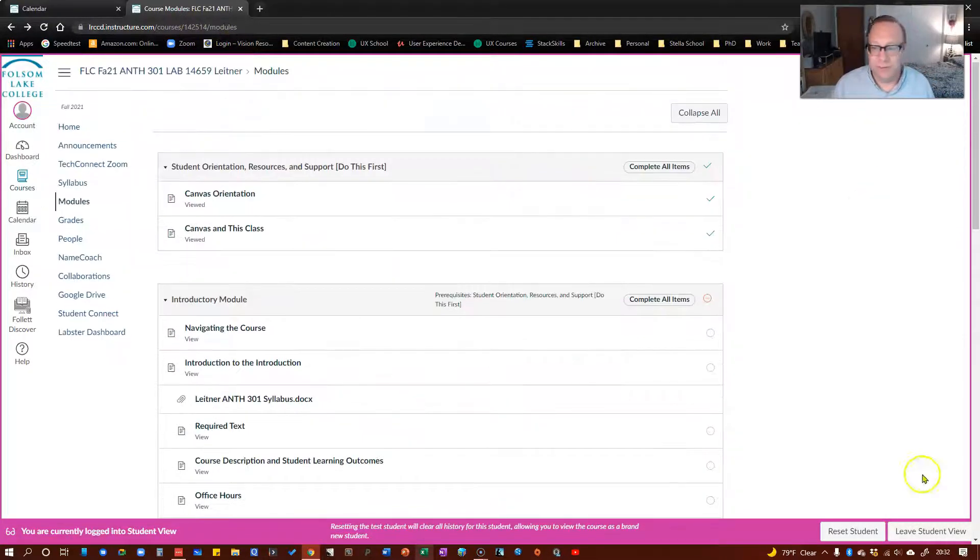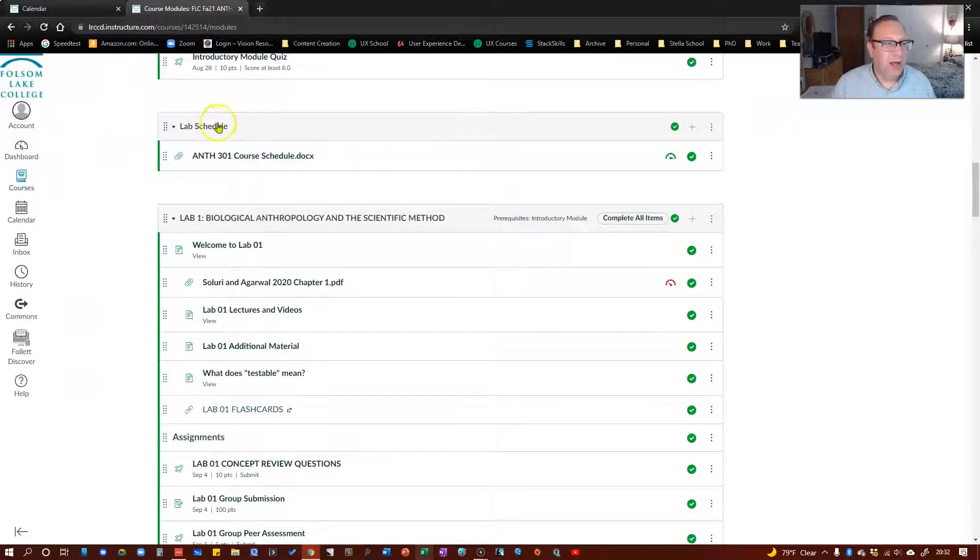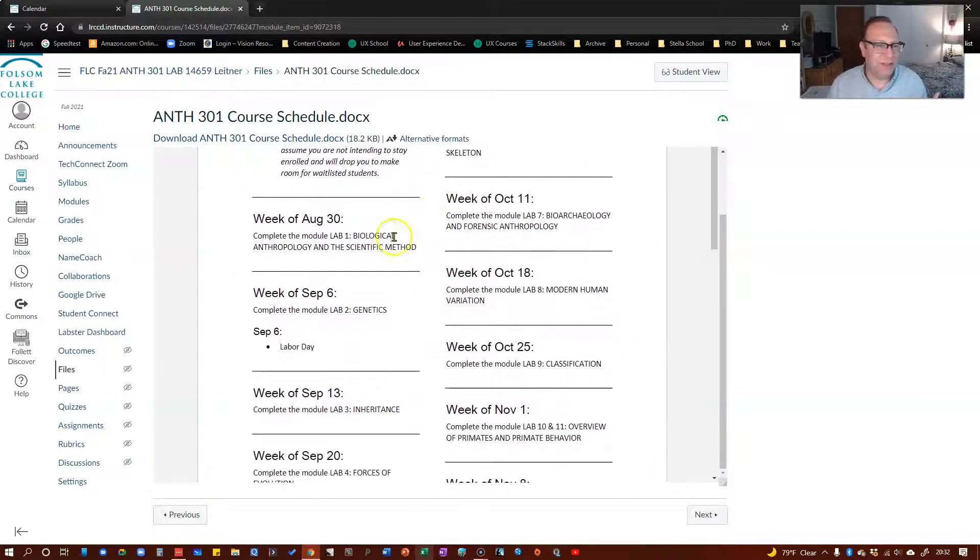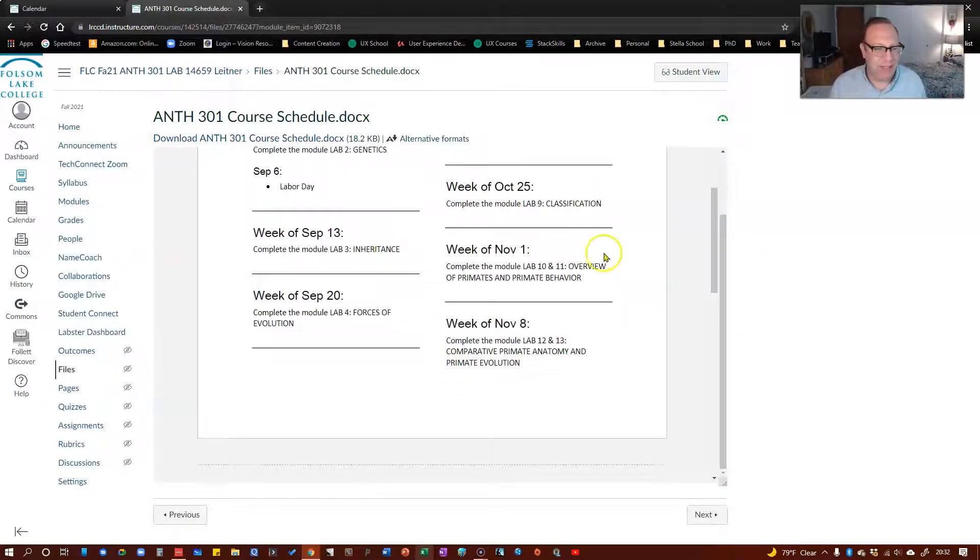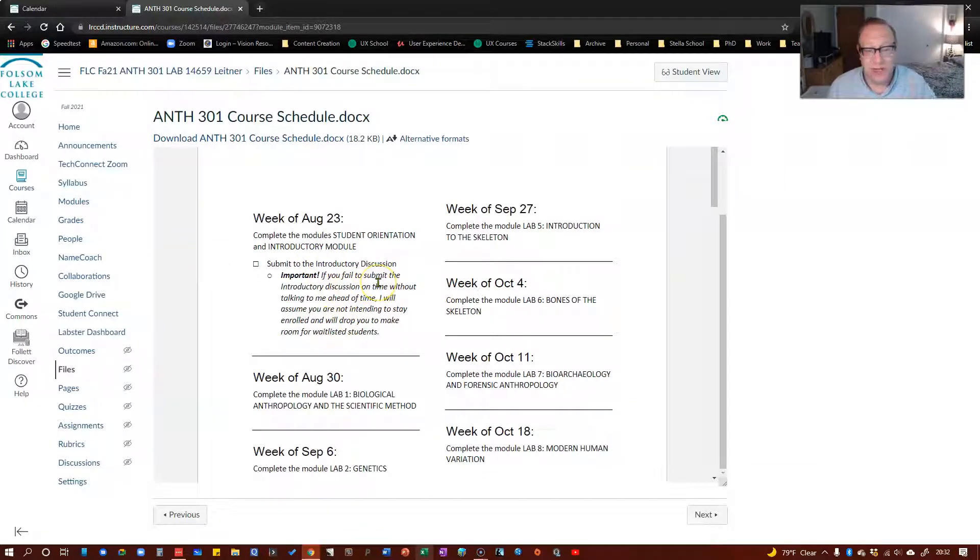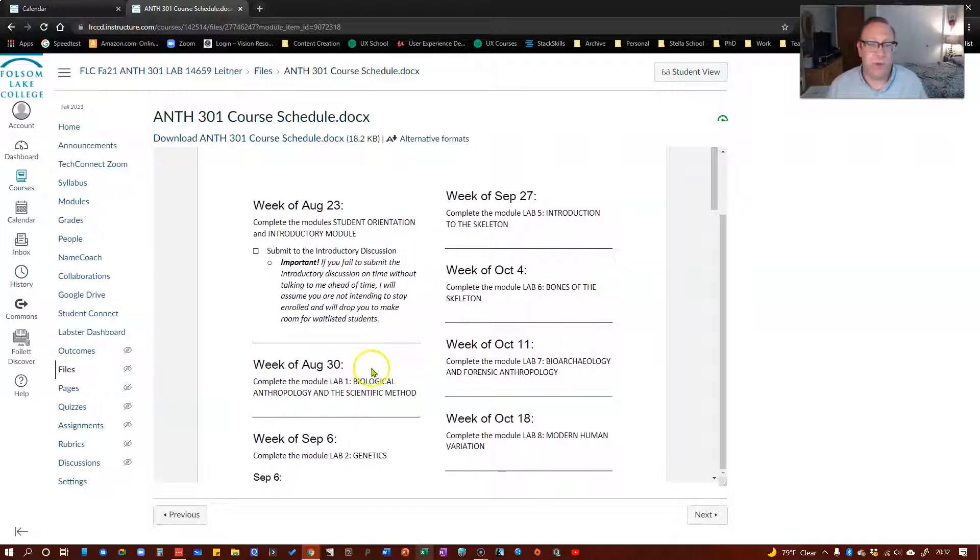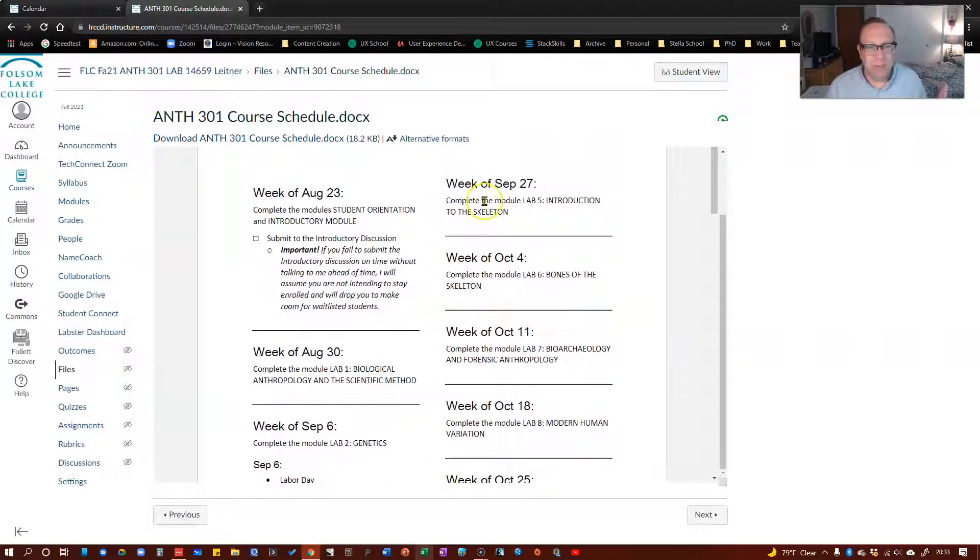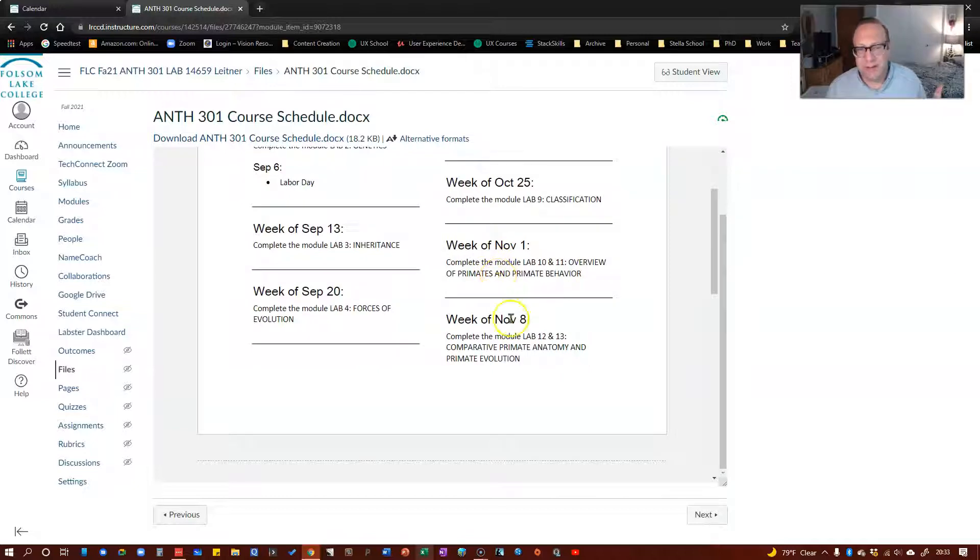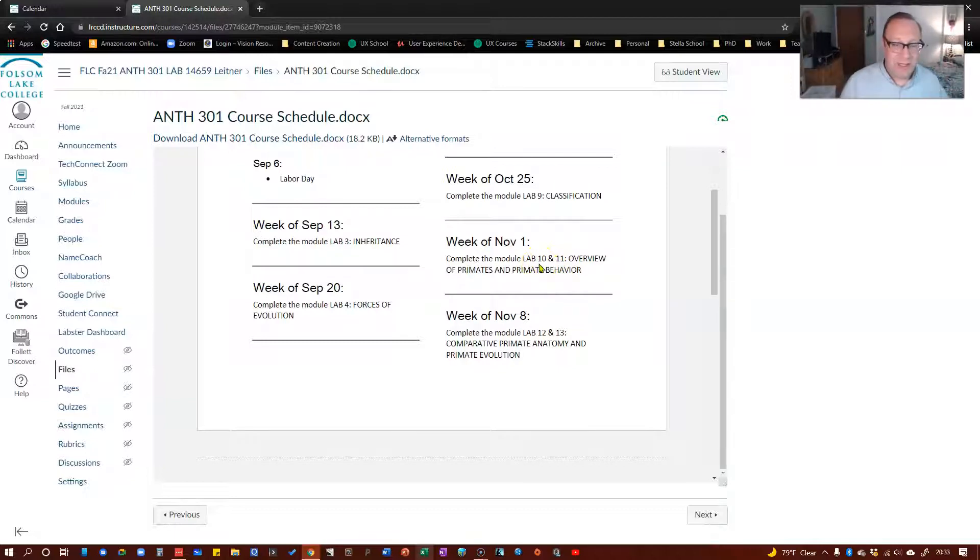I'm going to hop out of student view right now so I can show you the first module. Before the module, we've got the lab schedule here. It doesn't tell you when things are due, but it tells you what week we're doing which lab. I've made the first week kind of easy here. We're just doing the introductory portion. The only thing that's due is the introductory discussion and the quiz. Next week we start lab one. Otherwise we're doing most of the time one lab a week.